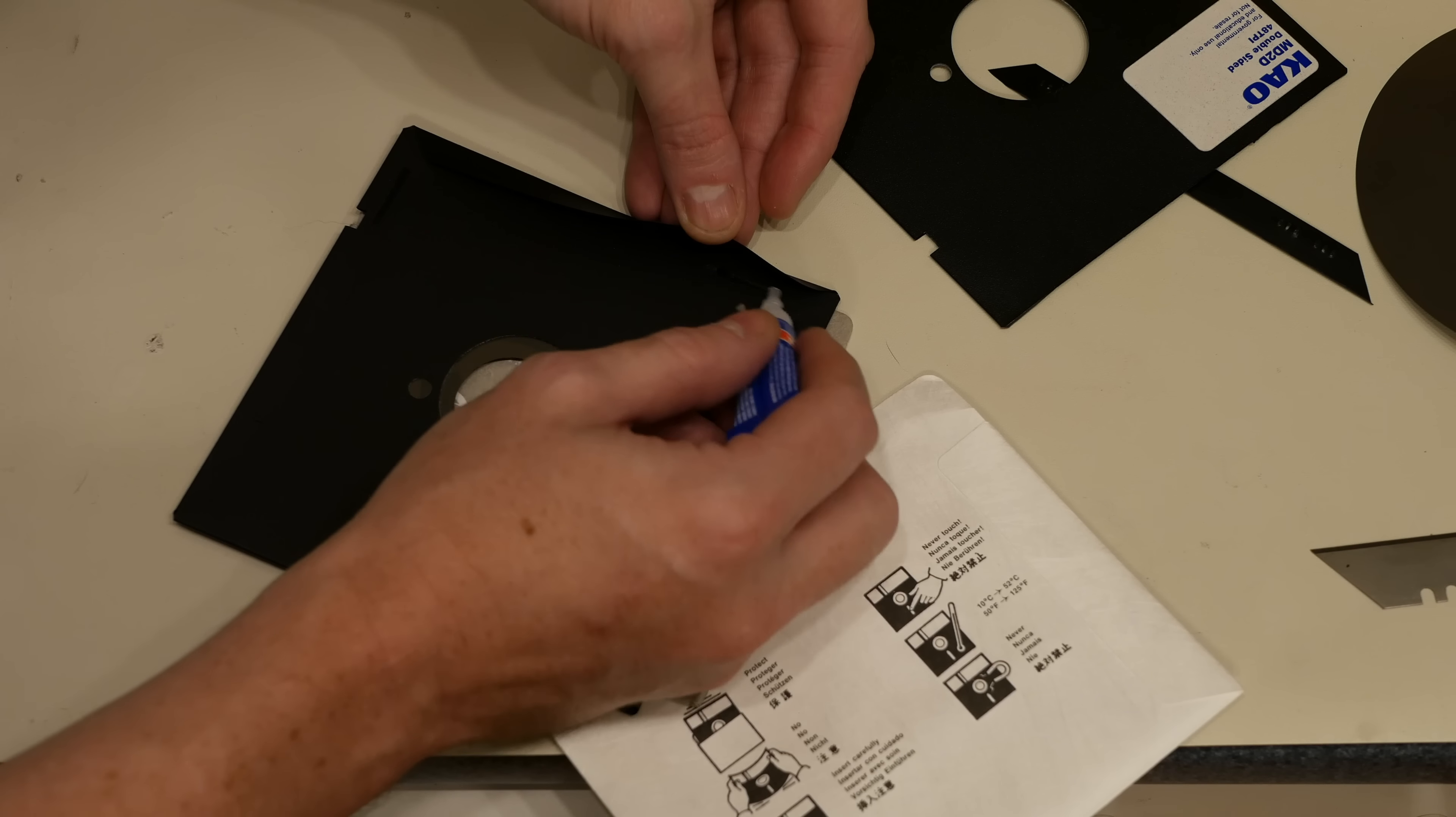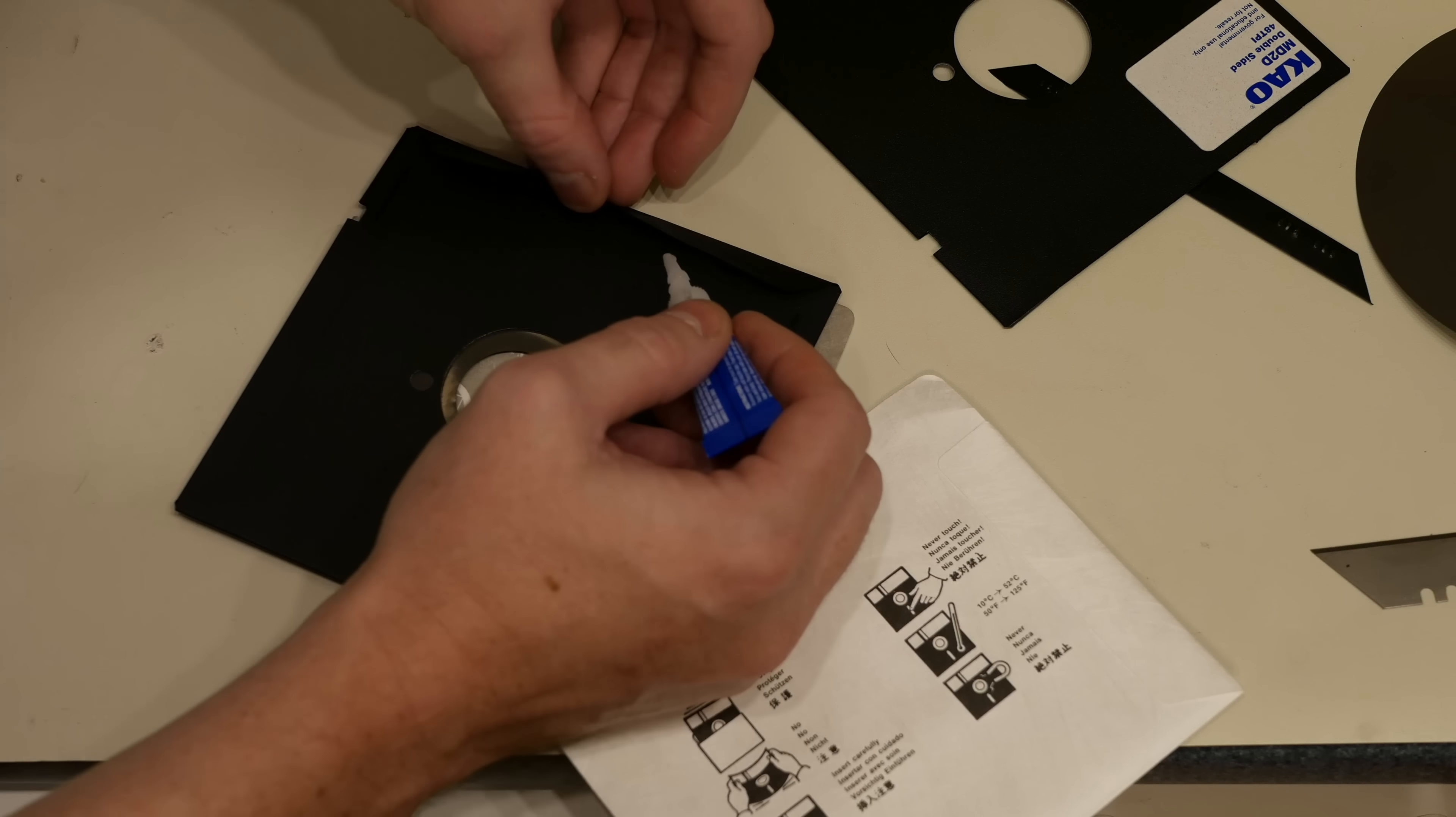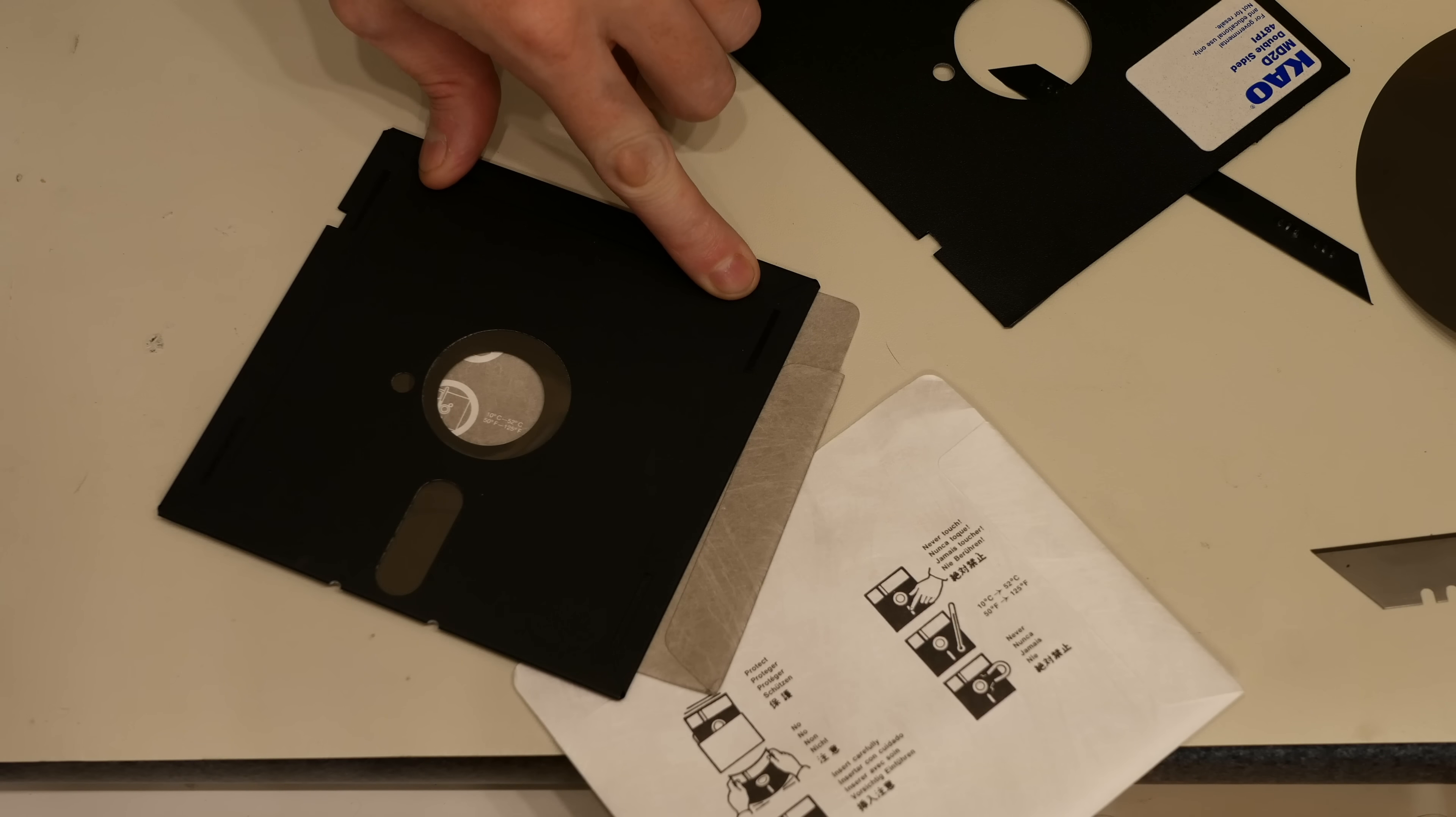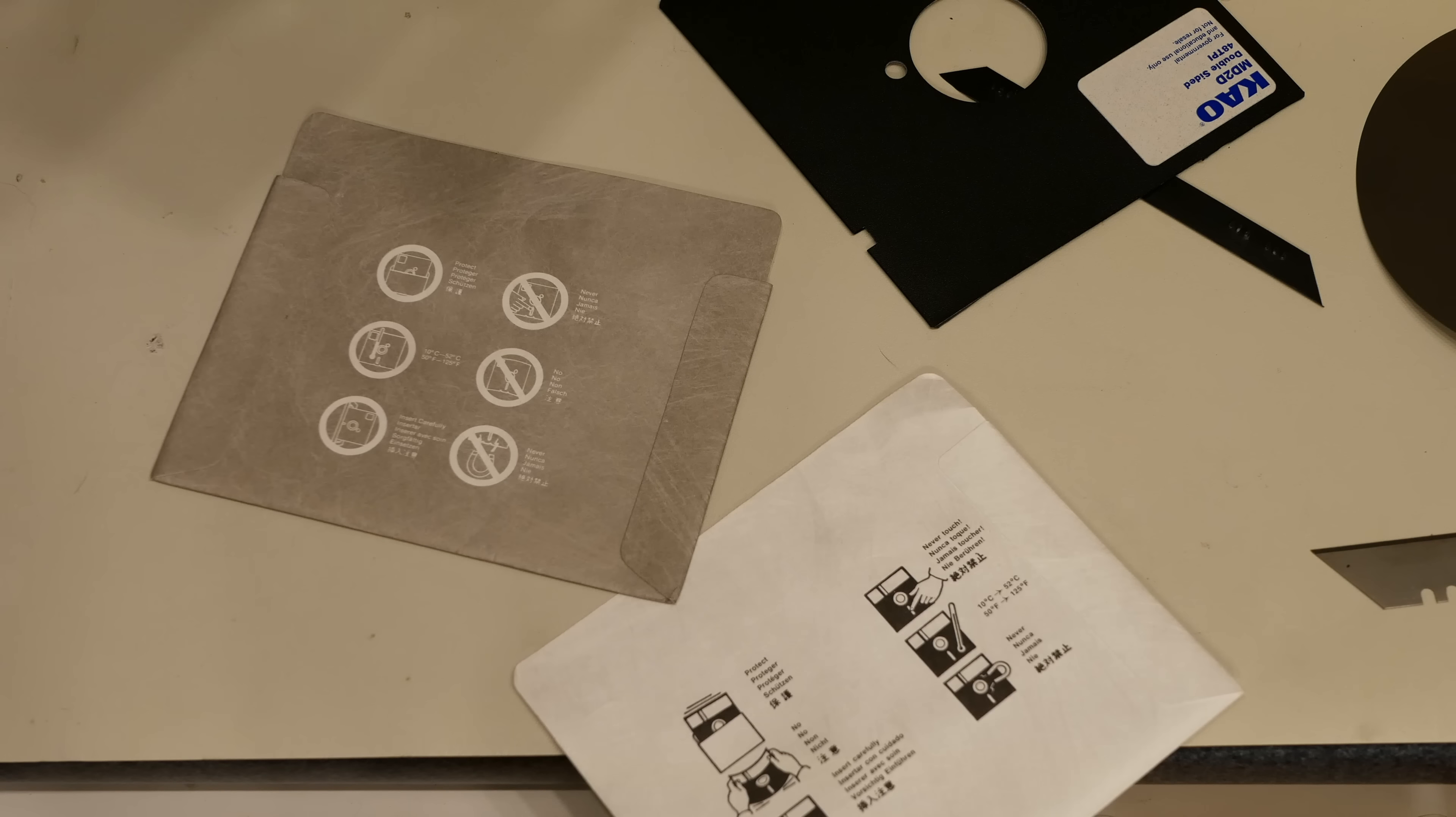It doesn't need to be much, you don't want it to be a whole lot, but you definitely want it to make contact in the locations where the original spots were. Add some pressure to lock that back down and it should take about 15 seconds or so for that to set. That's it. I now have new media in an old disc and I can format that and copy my data to it.